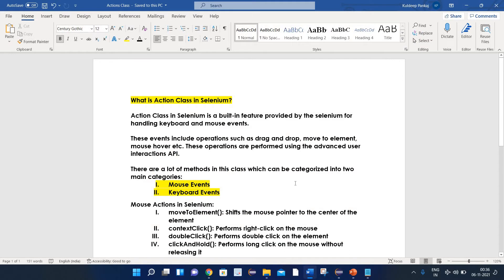First let's try to understand what is the action class in Selenium. Basically, the action class in Selenium is a built-in feature provided by Selenium for handling keyboard and mouse events. There are various kinds of operations like drag and drop, move to element, or mouse over. Such operations can be performed with the help of the action class, and these operations are performed using the advanced user instruction APIs.